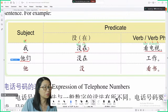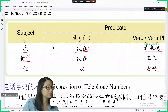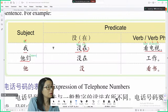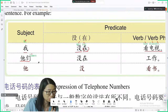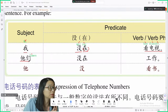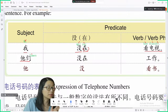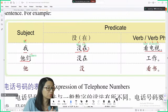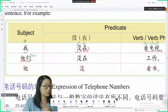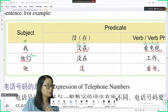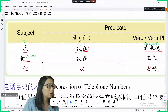他们 means they. 他 is first tone. To change from singular to plural, you just add 们. So 他们, 你们 — plural you, 我们 — we. Very easy, nothing else changes.